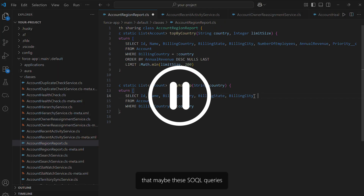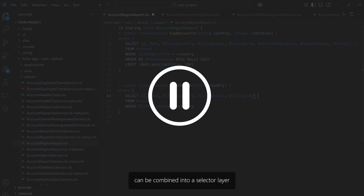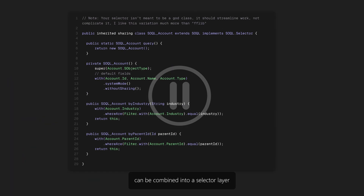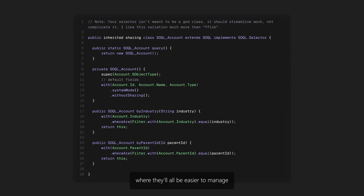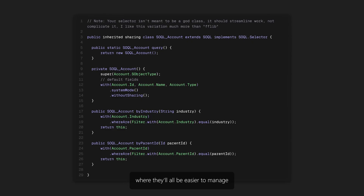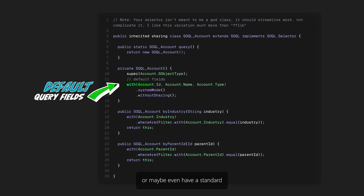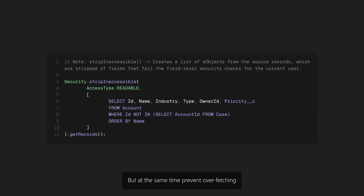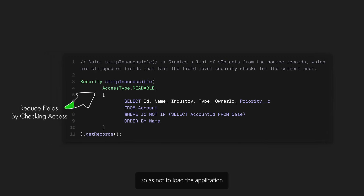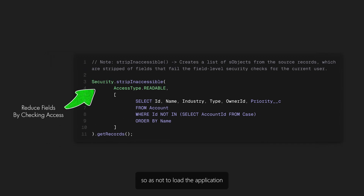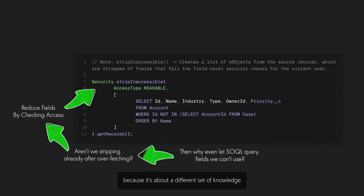But it doesn't occur to you that maybe these SOQL queries can be combined into a selector layer where they'll all be easier to manage, or maybe even have a standard list of fields to retrieve, while at the same time preventing over-fetching so as not to load the application. You don't think about it, because it's about a different set of knowledge that you don't have yet.